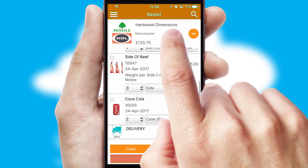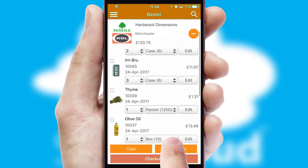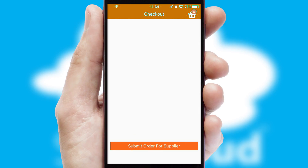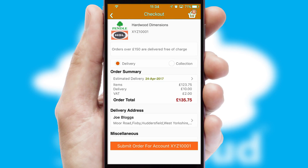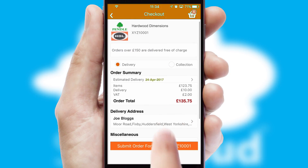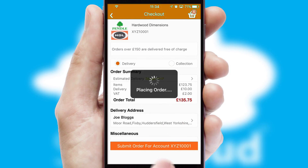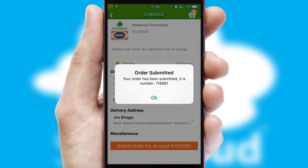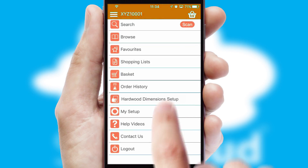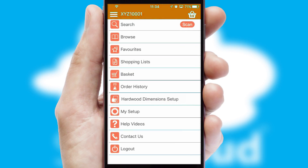Once the basket is complete, all the order information will be presented at the checkout. SwiftCloud also supports click and collect functionality. Finally, after submitting the order, you and your customer will receive a PDF confirmation and the order is imported into your ERP system.